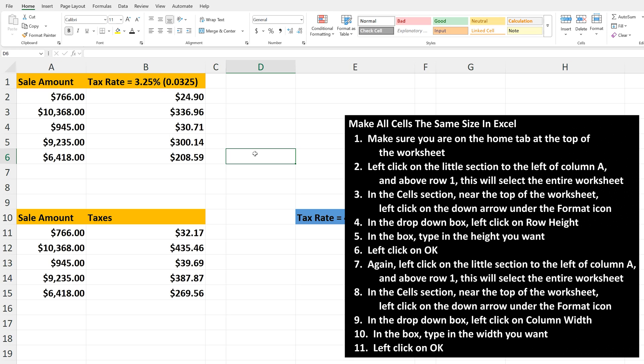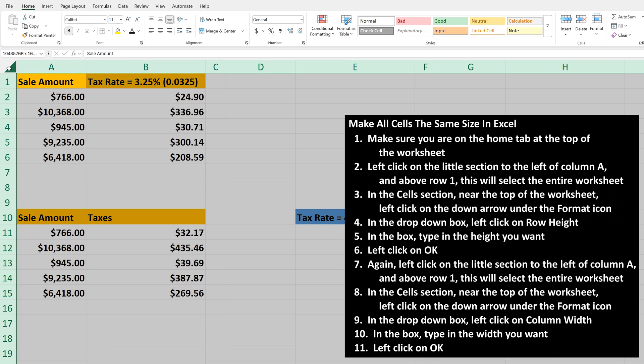Now for the widths. Start the same way. Make sure you're on the Home tab at the top of the worksheet, and again, left-click in this area to the left of column A and above Row 1 to highlight the entire worksheet.